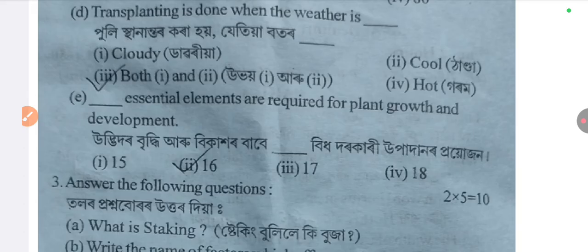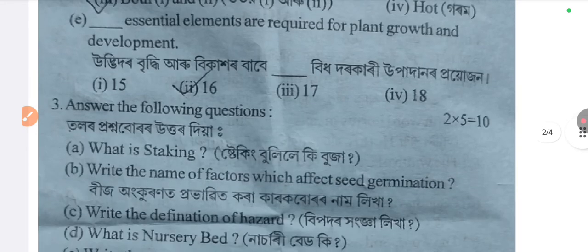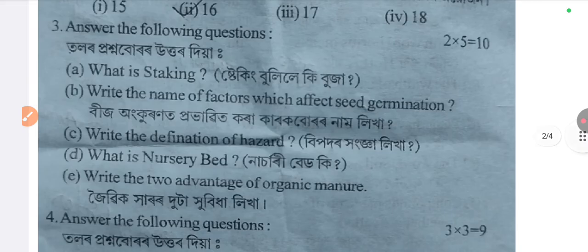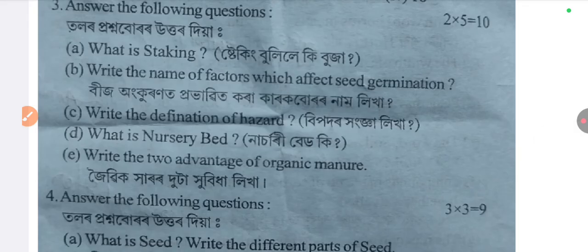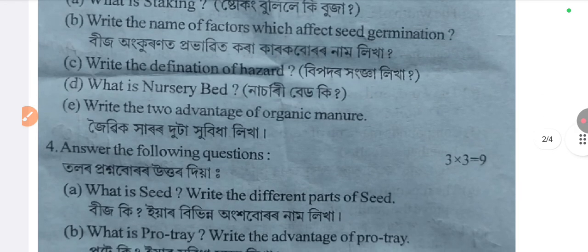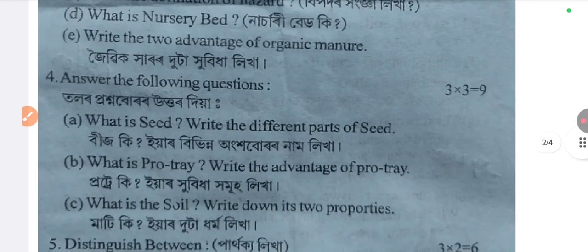There are 16 essential elements required for plant growth and development. Next, two-mark questions: What is staking? Write the name of factors which affect seed germination. Write the definition of hazard. What is nursery bed? Write the two advantages of organic manure.